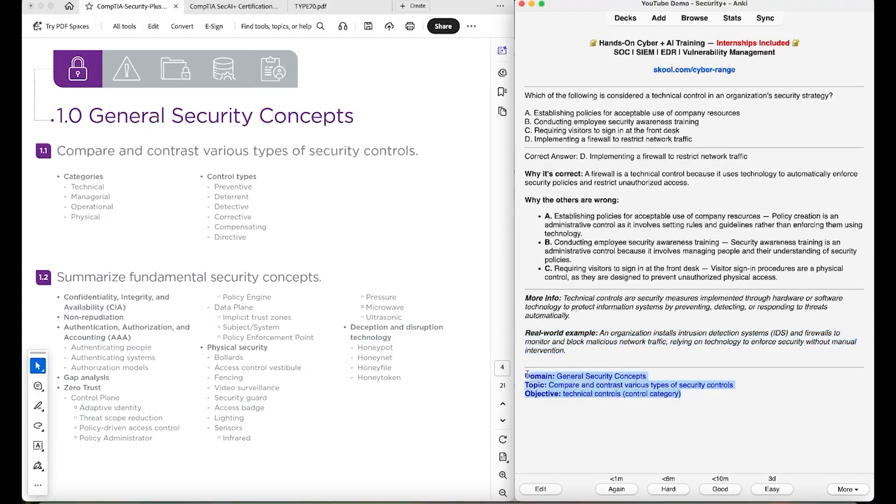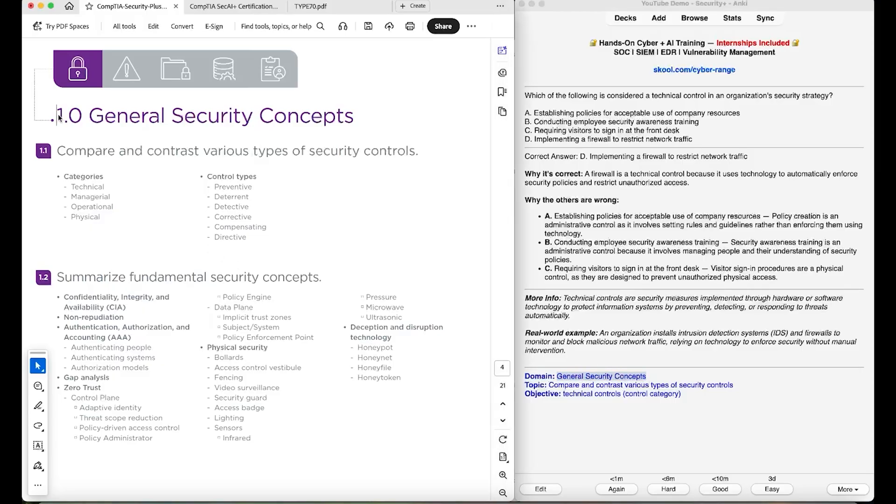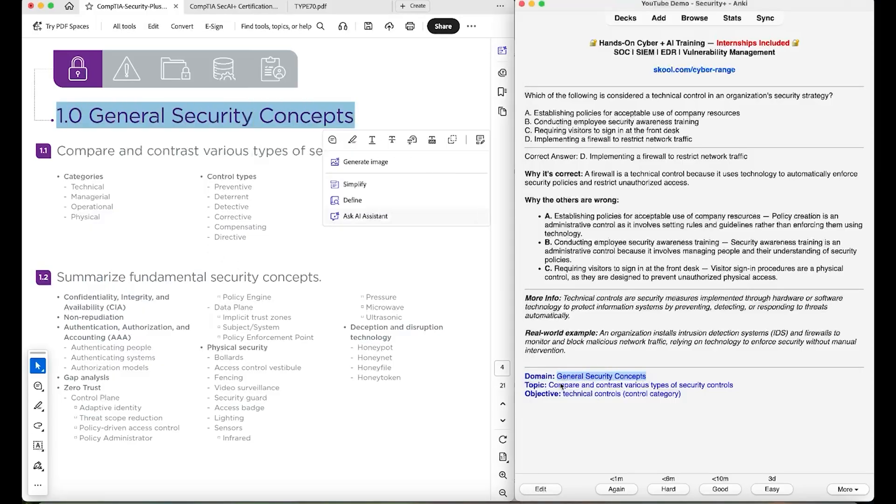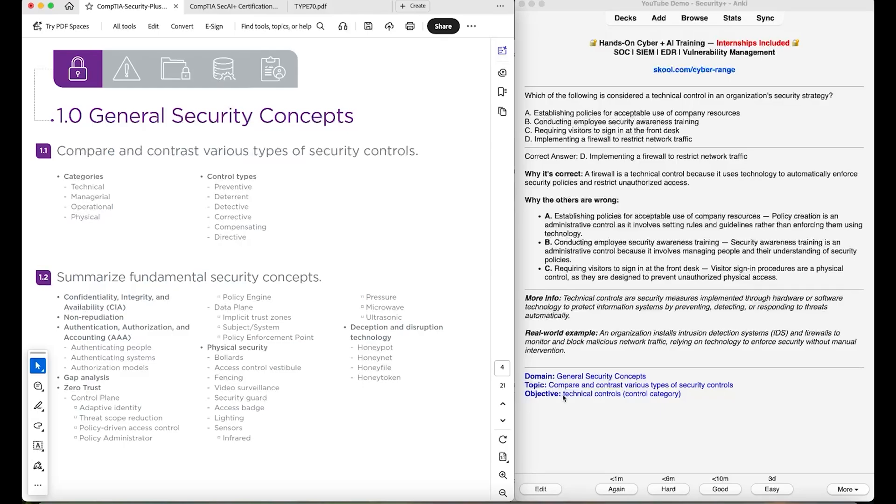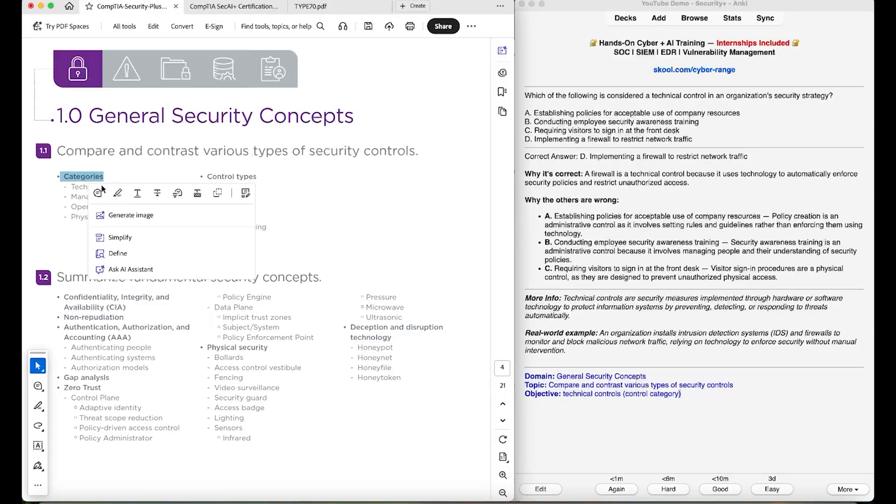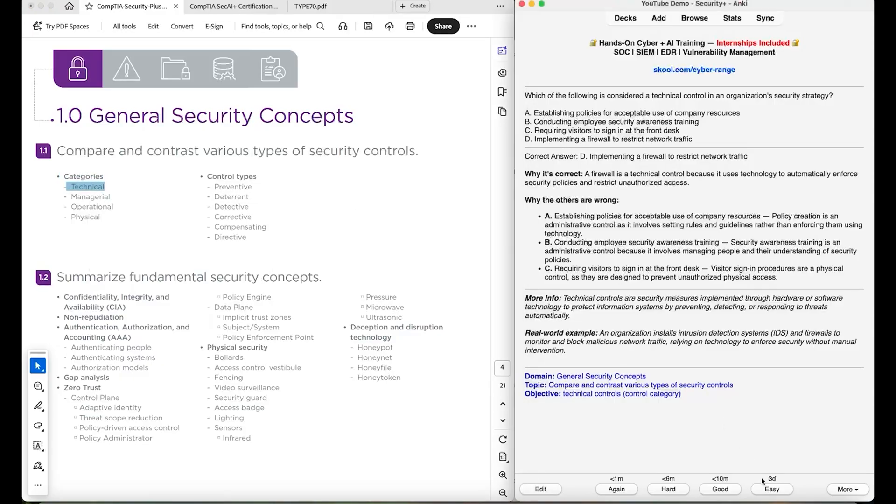And down here, this is really, really important. This covers like for this particular question, this covers the high level domain it's a part of. So general security concepts, domain one, general security concepts, the topic. So compare and contrast various types of security controls, compare and contrast various types of security controls, and then the low level objective. So technical controls, which is a control category, control category, technical controls, and like so. And then say this was easy.